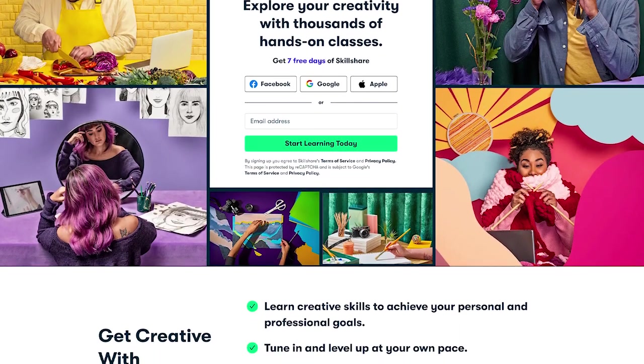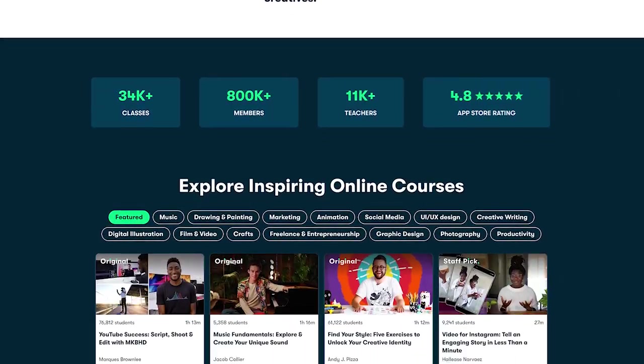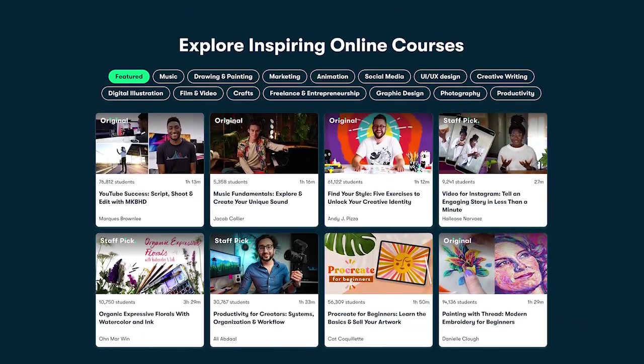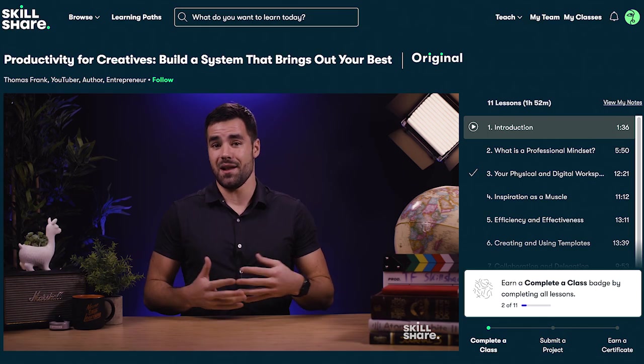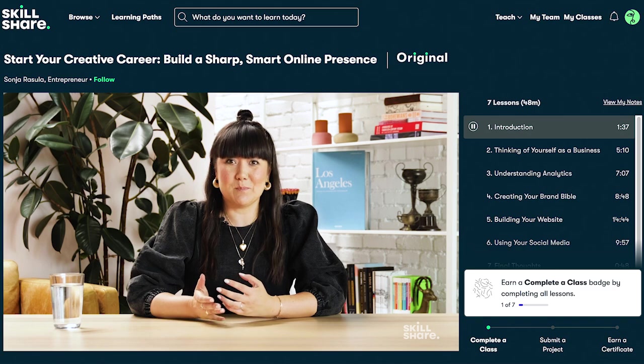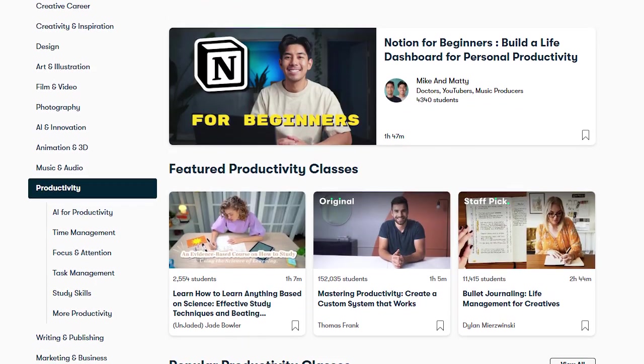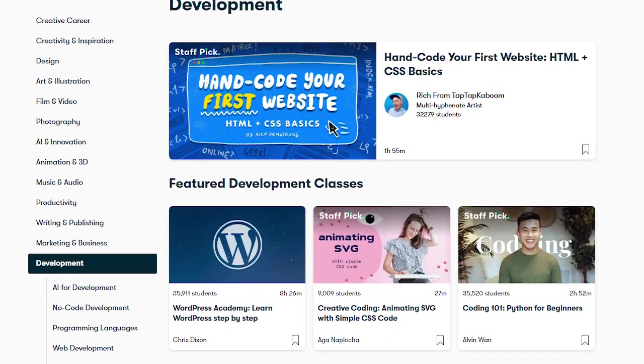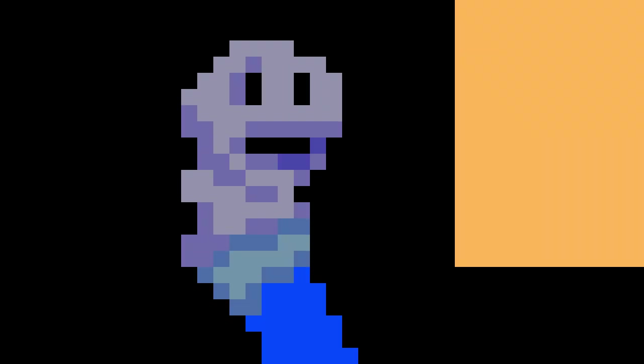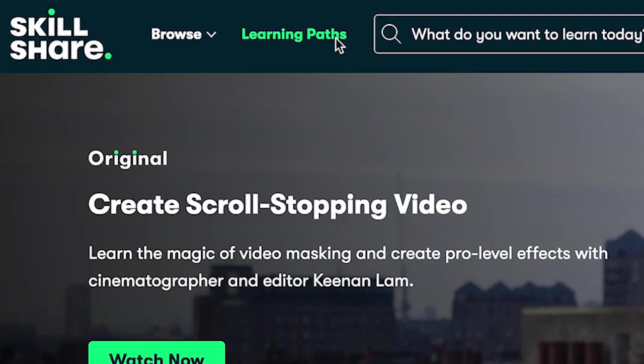You see, Skillshare is the largest online learning community that can help you learn new skills or improve the existing ones. They have a huge variety of classes in categories like productivity, marketing, or development. But what if I don't know where to start? That's why there are things called learning paths that can help you with that.